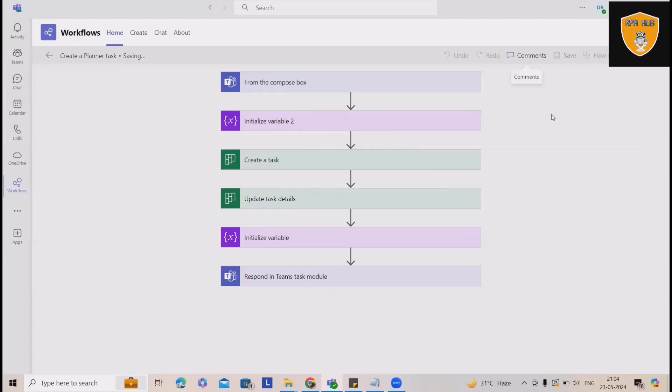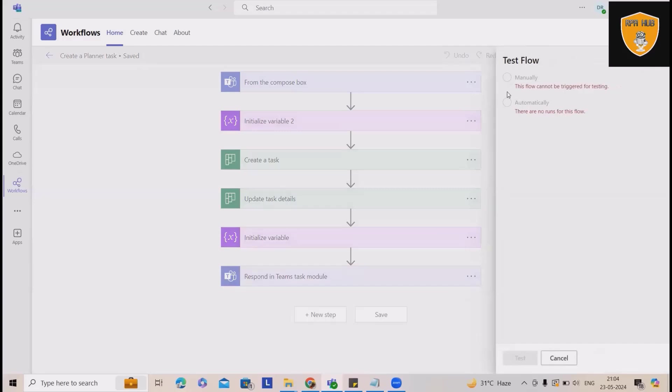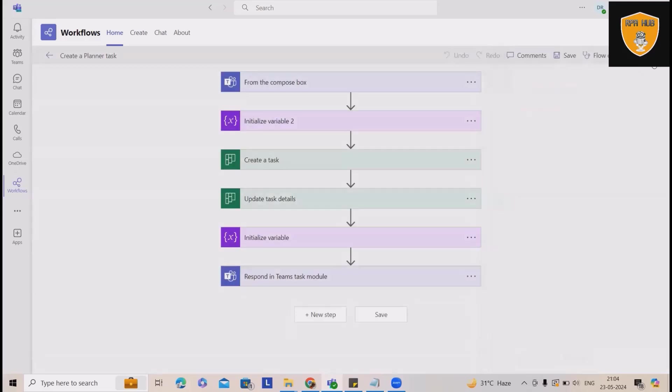If you want to test this automation, click on test. This will give you options, exactly similar options that can be tested from here.